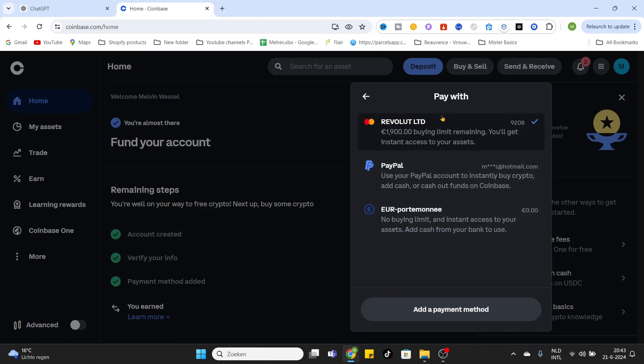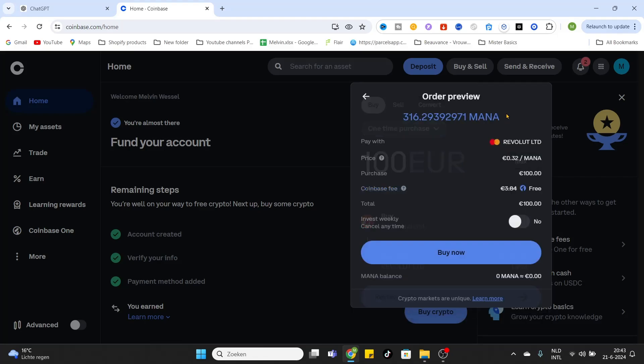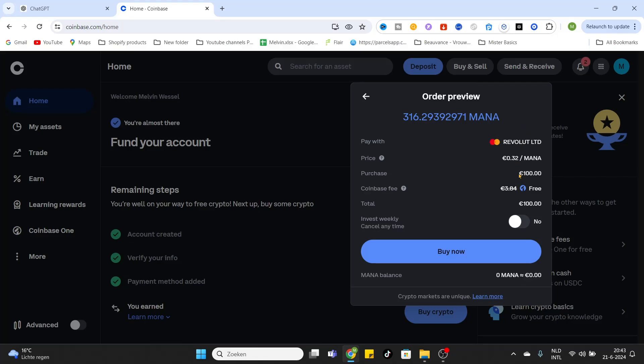After that, we will click on Review Order. As you can see, Coinbase will show us some information about the purchase we are going to make. Now I'm buying 100 euros of the MANA token and I don't pay any Coinbase fee because I have a Coinbase One subscription, and then you will get rid of all the Coinbase fees when you are purchasing crypto on Coinbase.